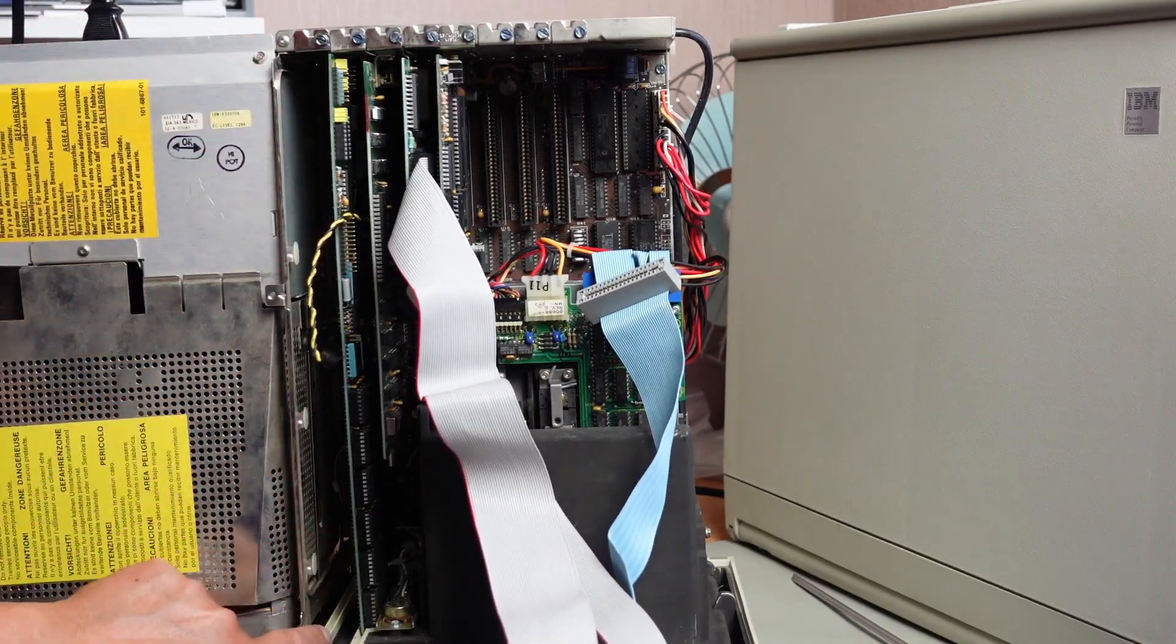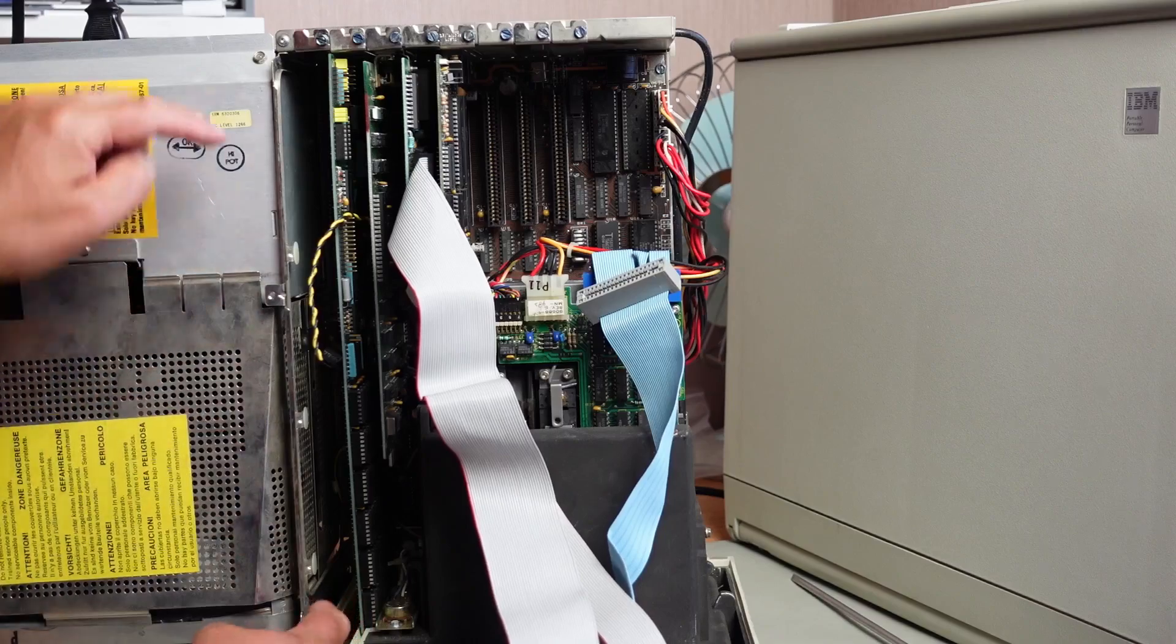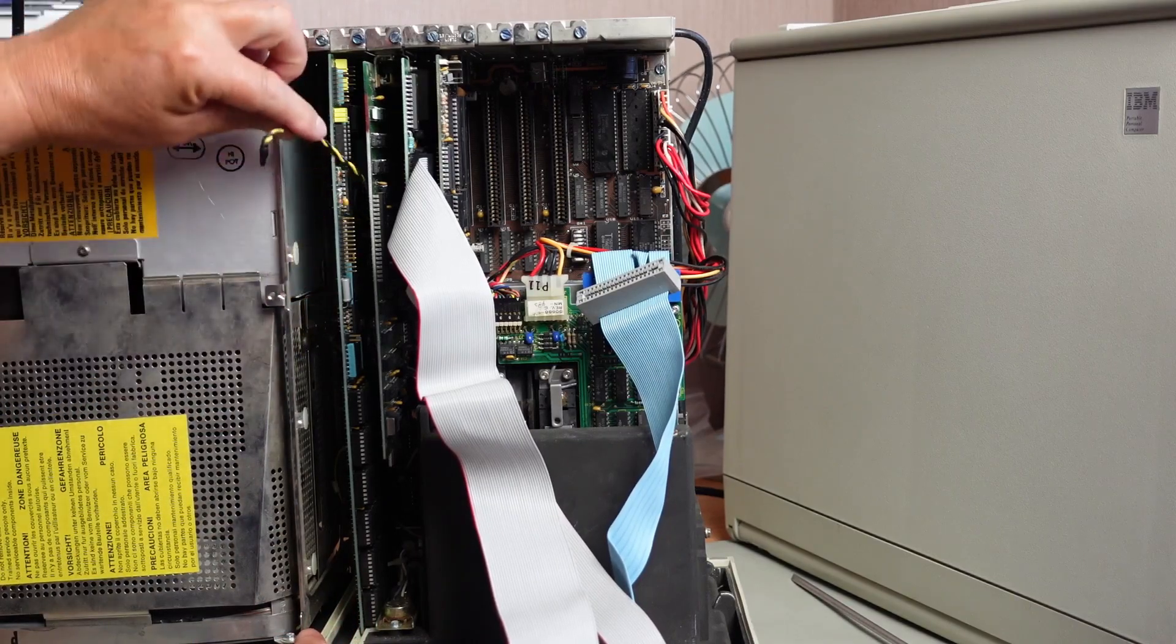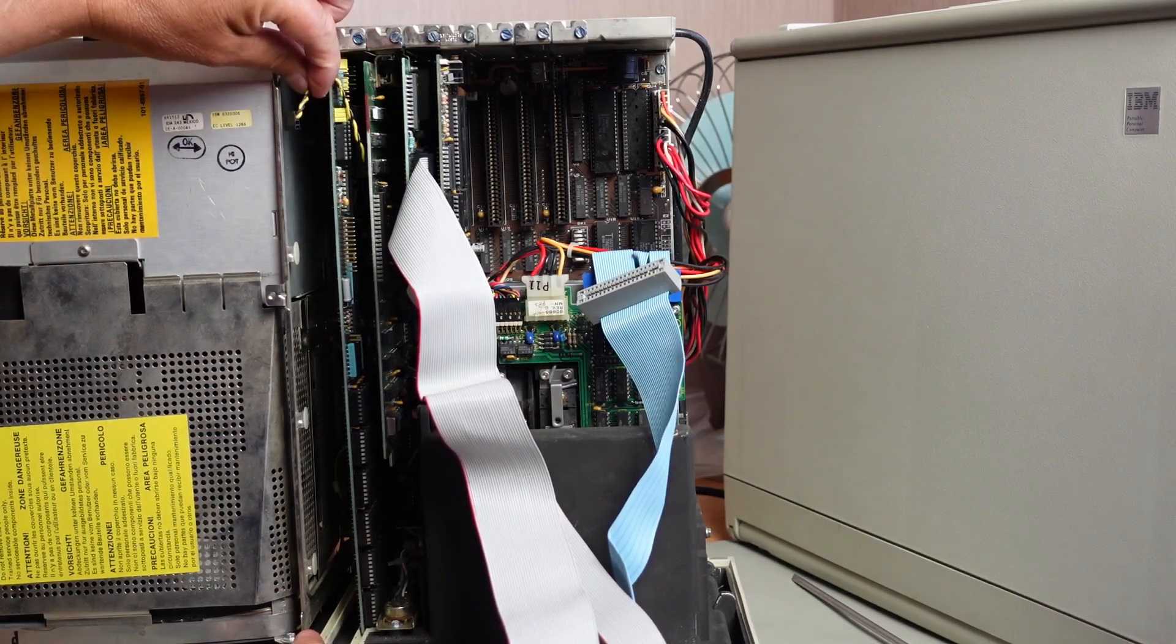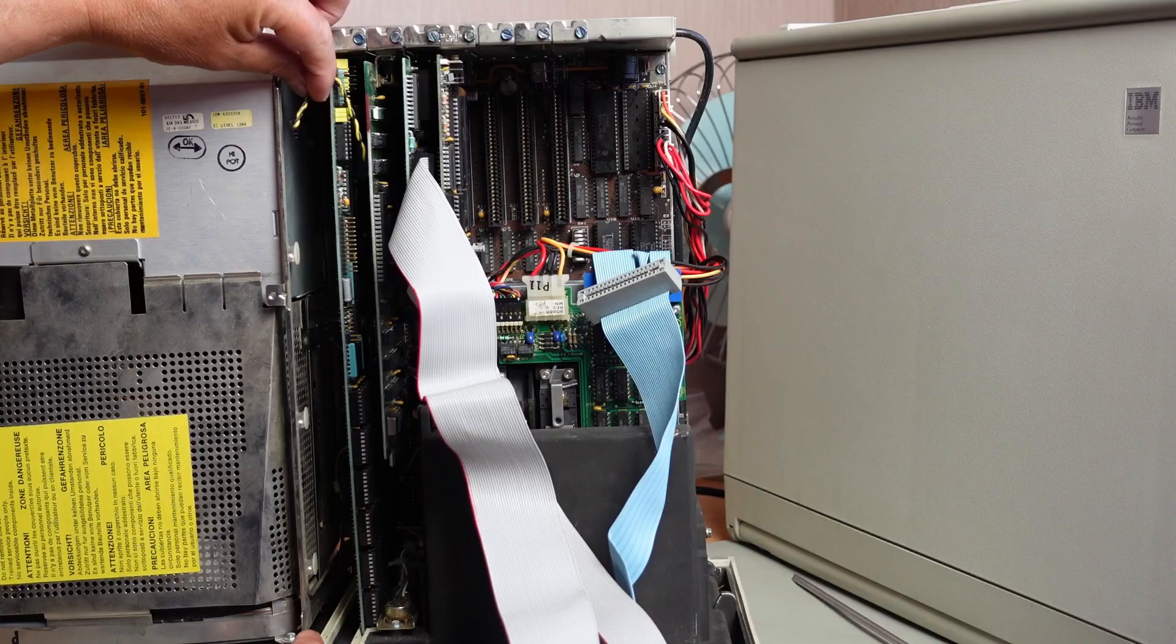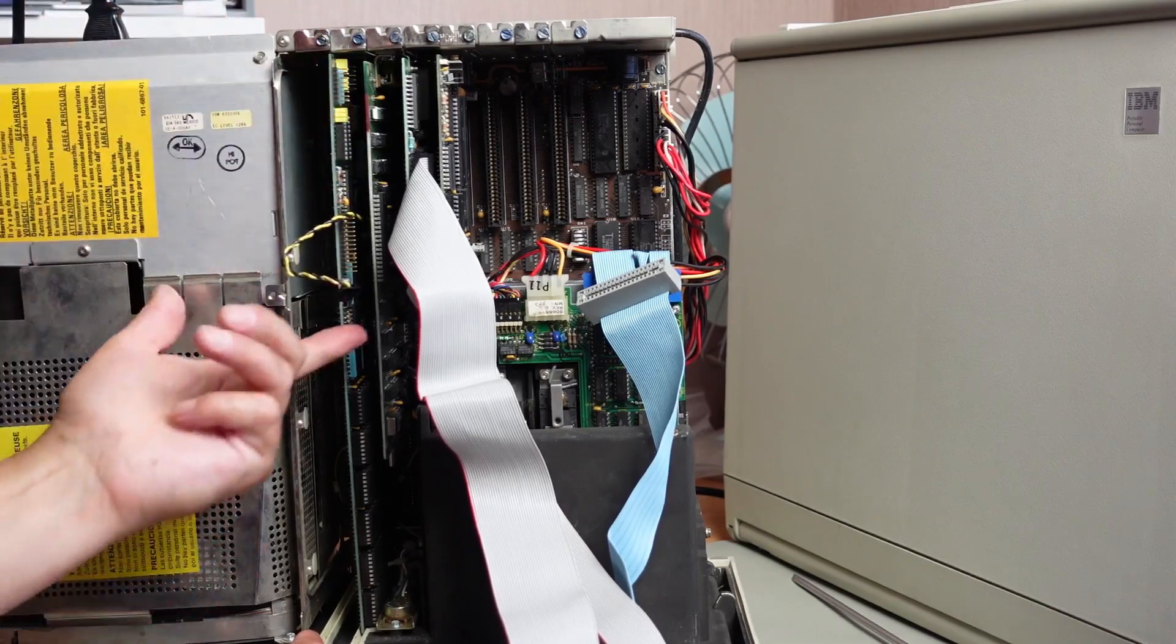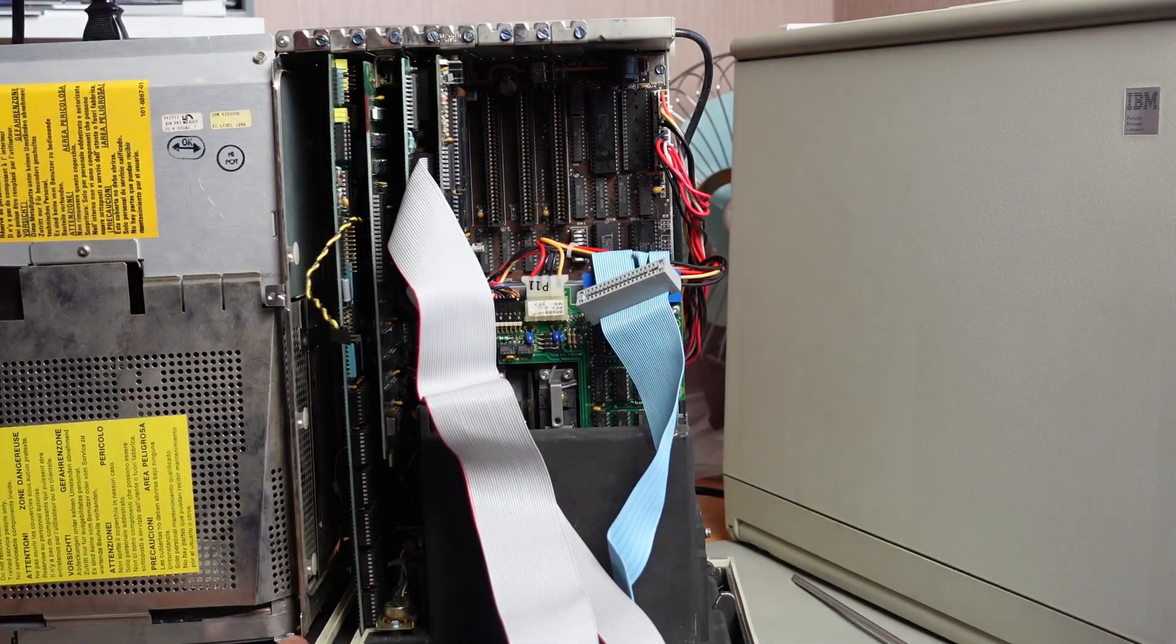It sort of goes through my mind as to whether someone's just pulled the video card, which would normally sit in here, and it connects to a header on the video card here for the video signal.